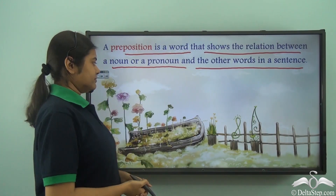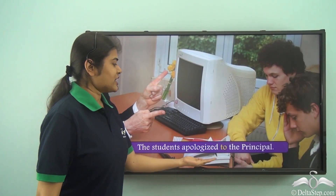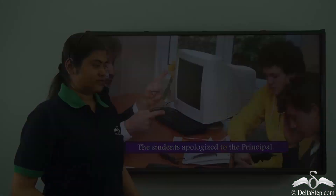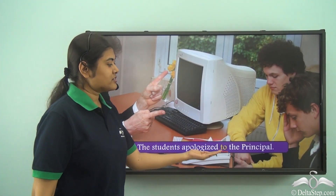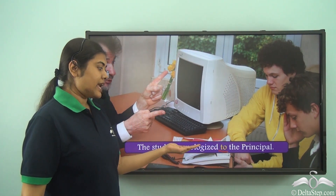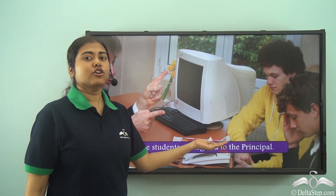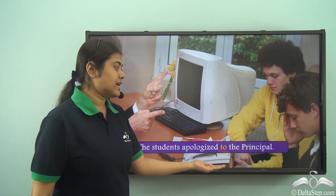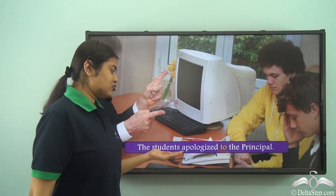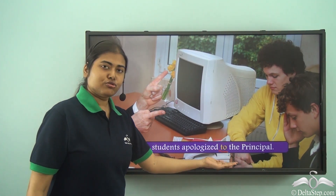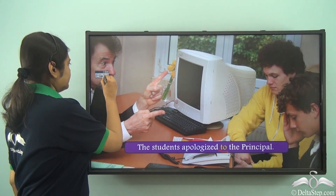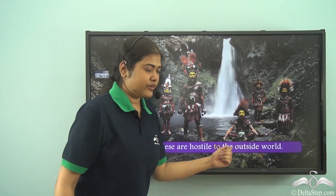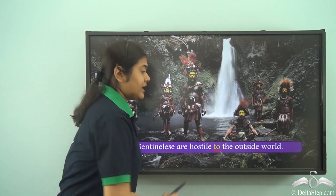The students apologized to the principal. Here, 'to' is the preposition. When I say 'apologized to the principal,' I mean the action is being done towards a person — the action of apologizing has been done towards the principal.